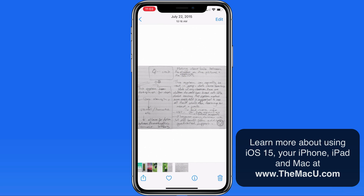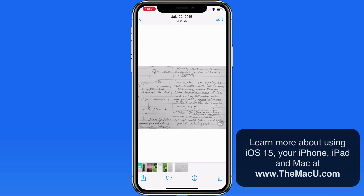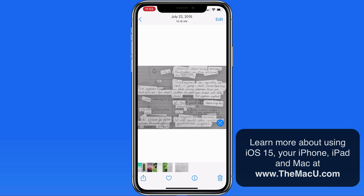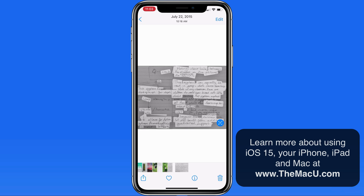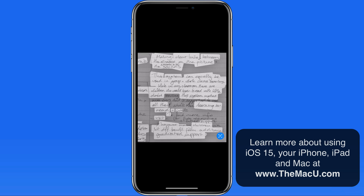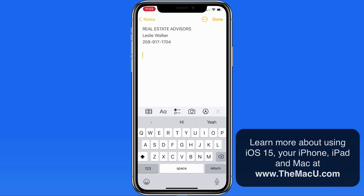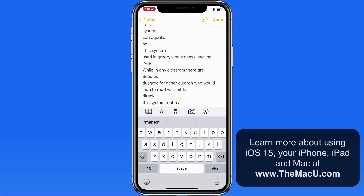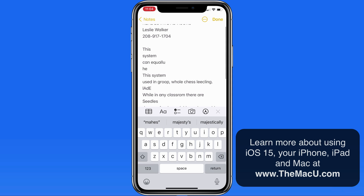Now let's try this with some handwritten text. When I tap the Live Text button in this example, iOS focuses on all the text that it's able to recognize. In this case, it wasn't able to recognize the entire note. For the sections of the handwriting that was recognized, we can select and copy the text. Very neat handwriting will probably work better than this example.